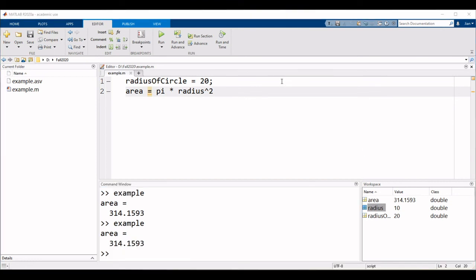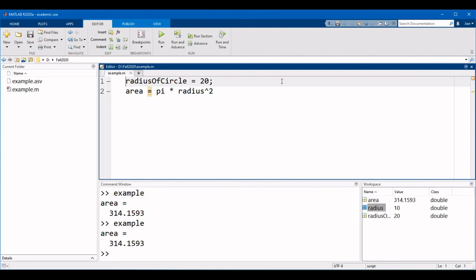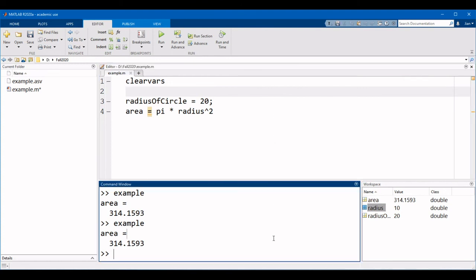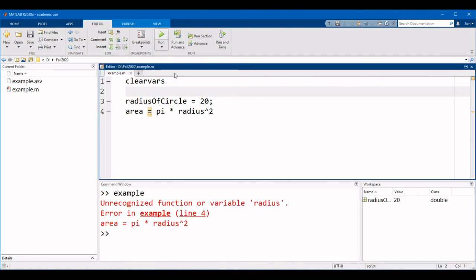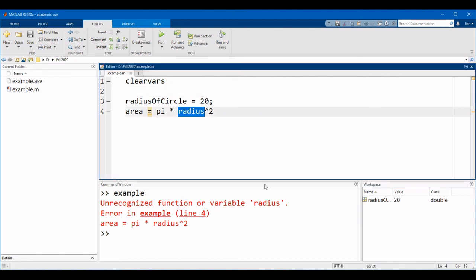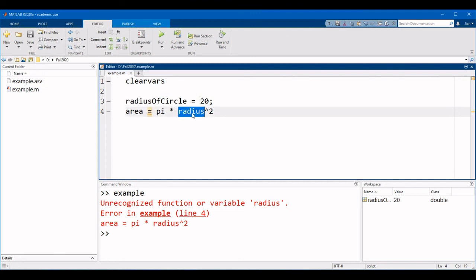To avoid this problem, you should start your scripts with the function clearvars to clear all variables in the workspace. Let's clear the command window with clc again. If I run this code now, we're going to get an error. MATLAB says that there is an unrecognized function or variable radius. And this is because the variable radius no longer exists in the workspace. And so you know there is an incorrect name in your script. So we can go back in and fix the problem. And now the code will run.